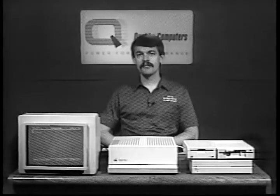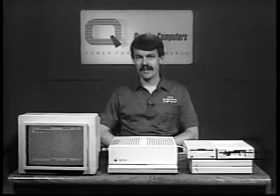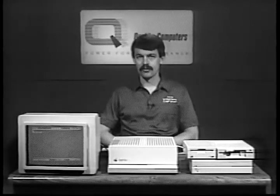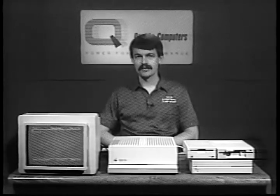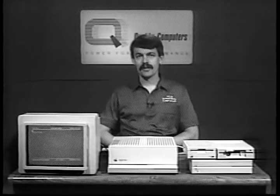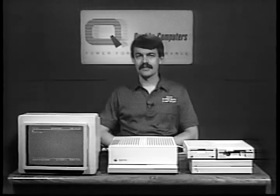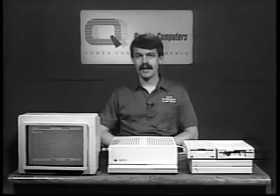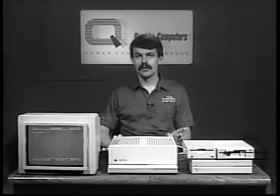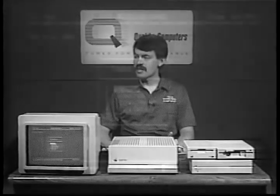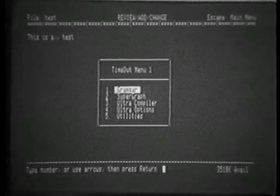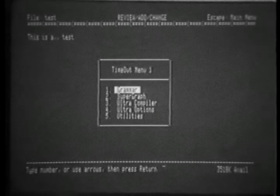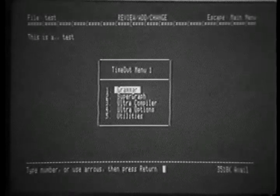Most of you are probably familiar with the Timeout series of enhancements to AppleWorks. For those who are not, let me give you a brief overview of what Timeout is. The Timeout engine was created by Alan Bird in 1987 to allow new modules to be accessed from within AppleWorks. By simply pressing the OpenApple escape key combination, you bring up a Timeout menu which allows you to access these applications.